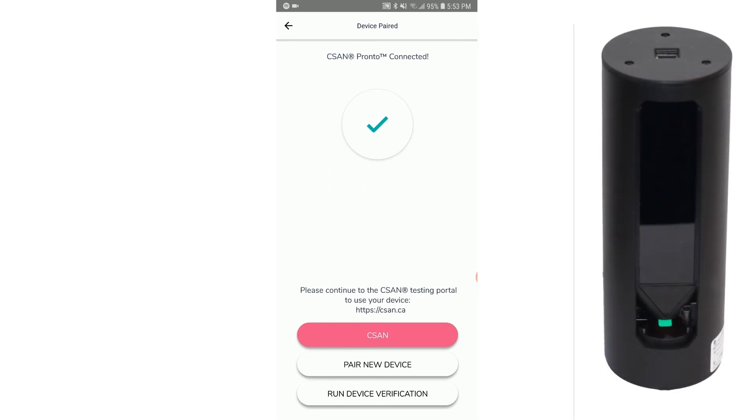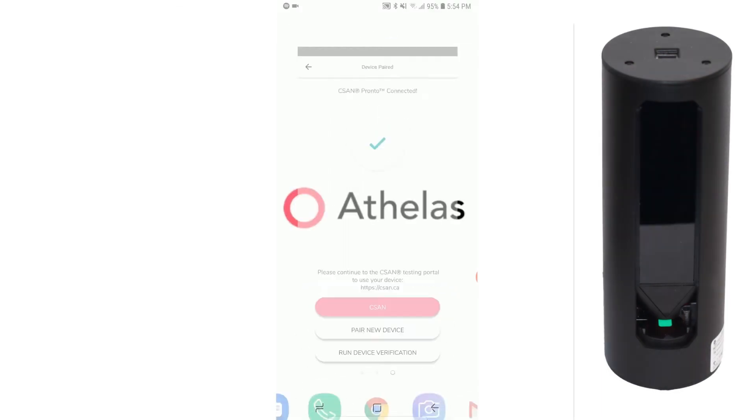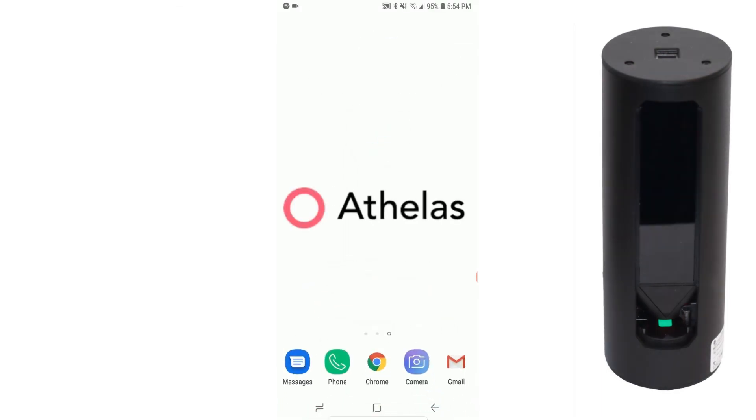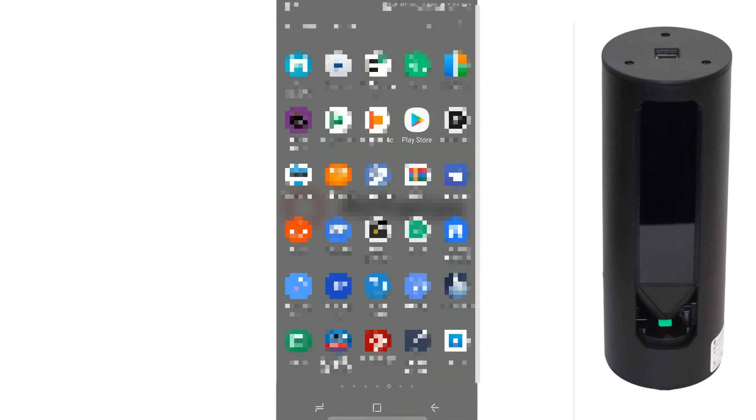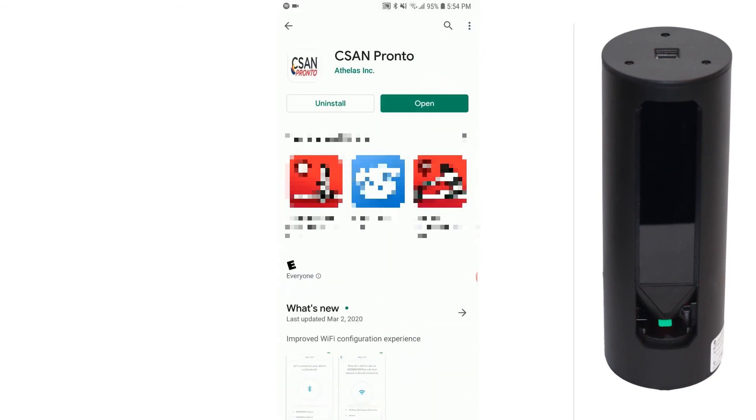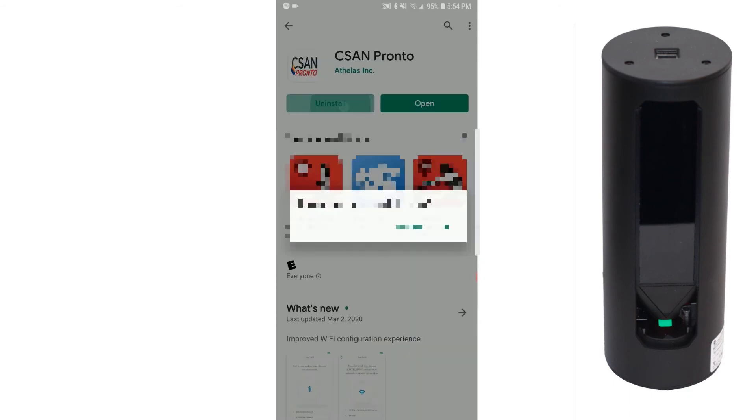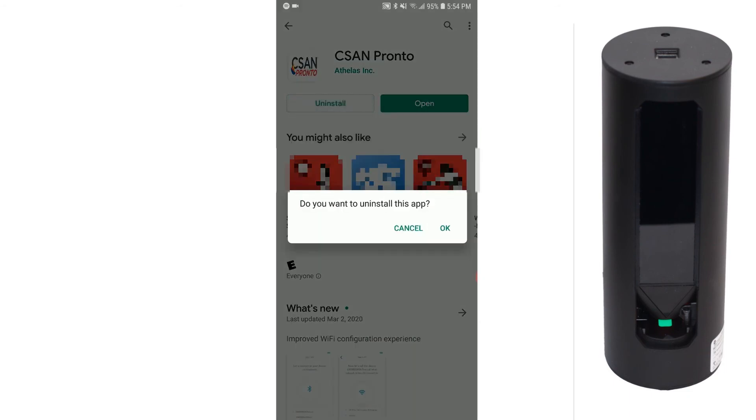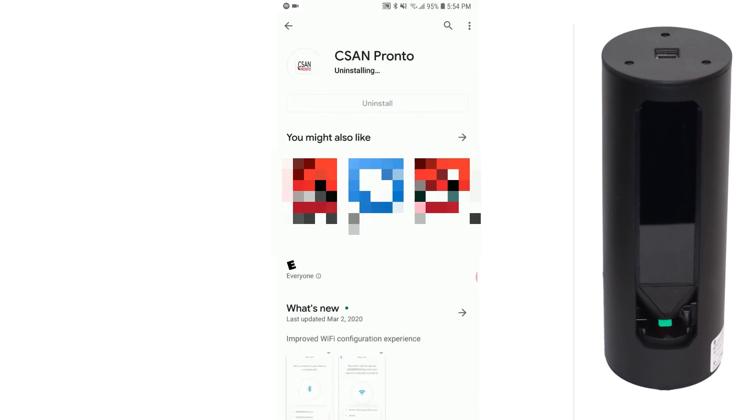Once you are connected, the light on the Thelis One will change from yellow to green. The process is now completed and you may delete the CSAN Pronto app.